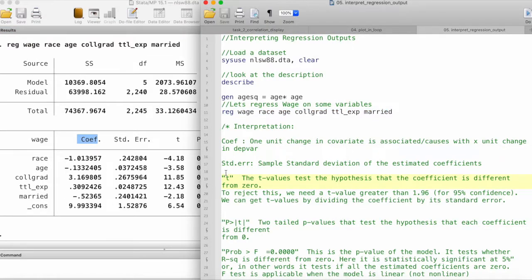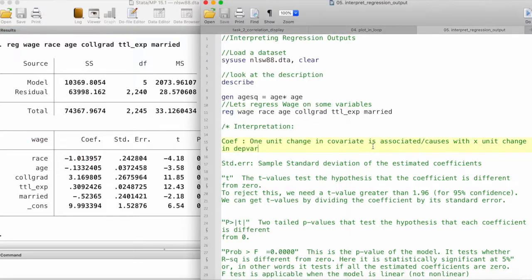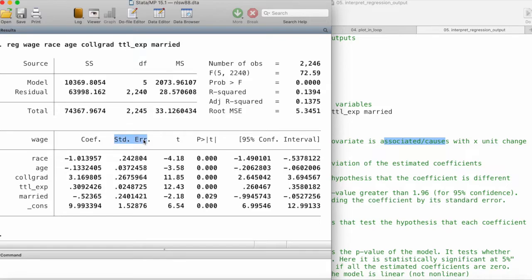The way we interpret these is: for one unit change in a covariate, it causes this much unit of change in the dependent variable. Whether we interpret this change as an association or causation depends on our theory and arguments. Then here we have the standard errors, which give us the sample standard deviation of our estimated coefficients.